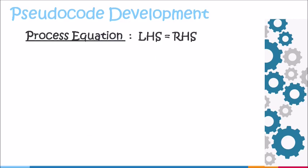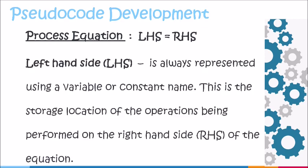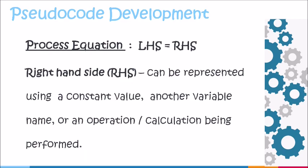There is an equation that I normally use to illustrate operations of process statements. This equation reads LHS equal RHS. LHS stands for left-hand side, which is always represented using a variable or constant name. This is the storage location of the operations being performed on the right-hand side of the equation. RHS stands for right-hand side and this can be represented using a constant value, another variable name, or an operation or calculation being performed.